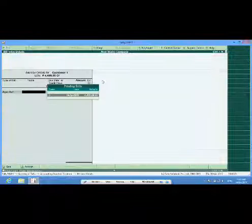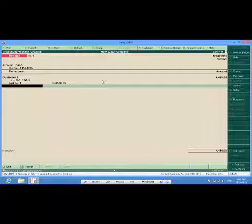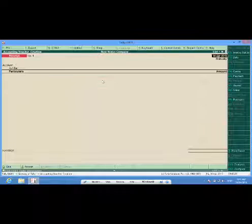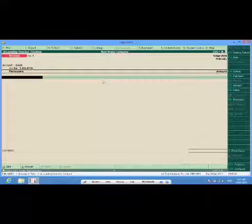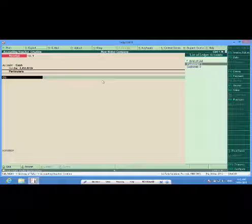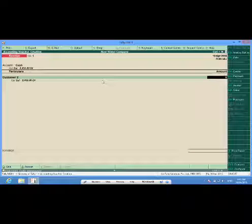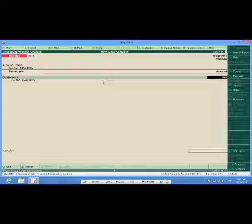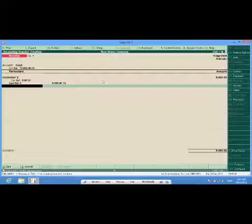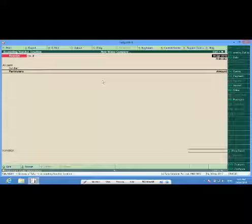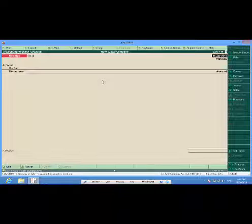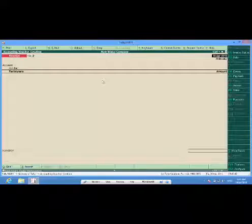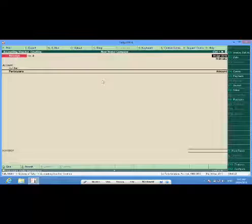Here select the same date. The other customer also comes to me and says I am also making the payment.